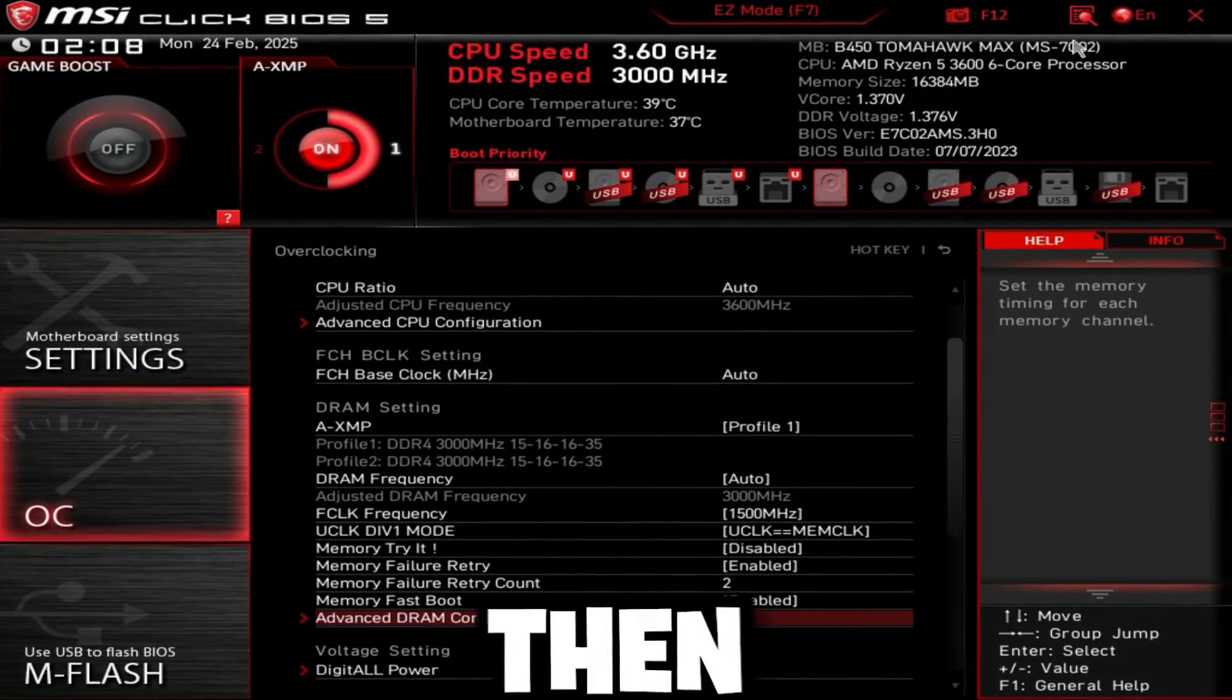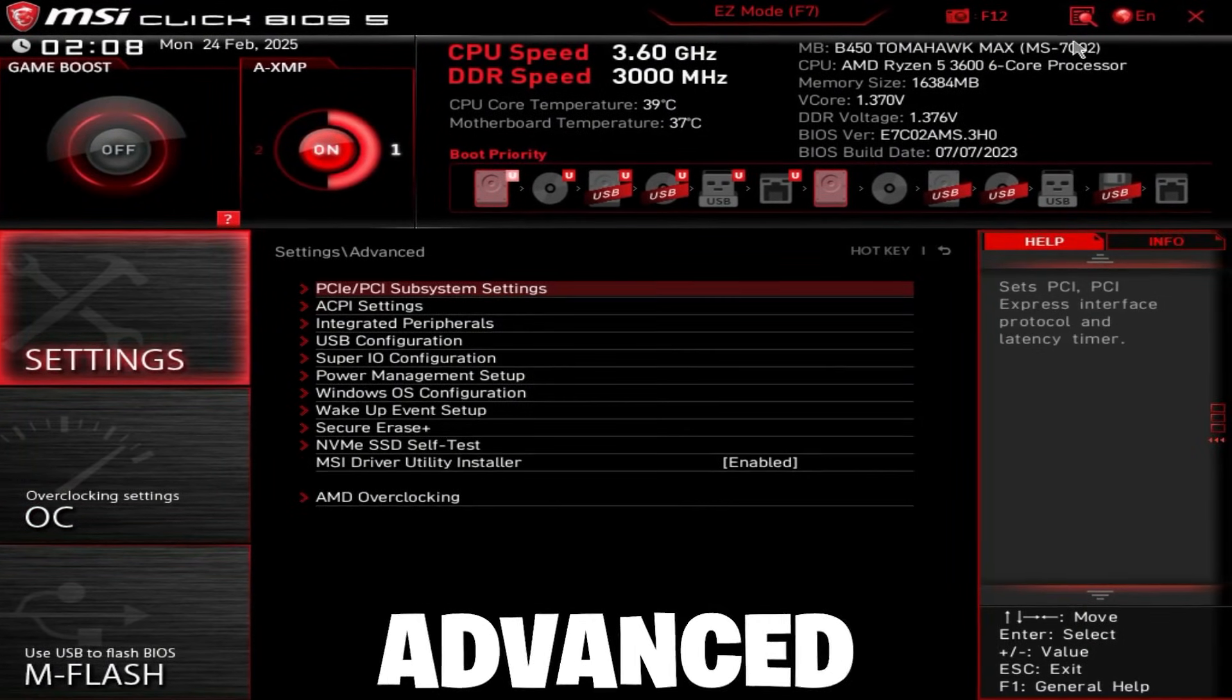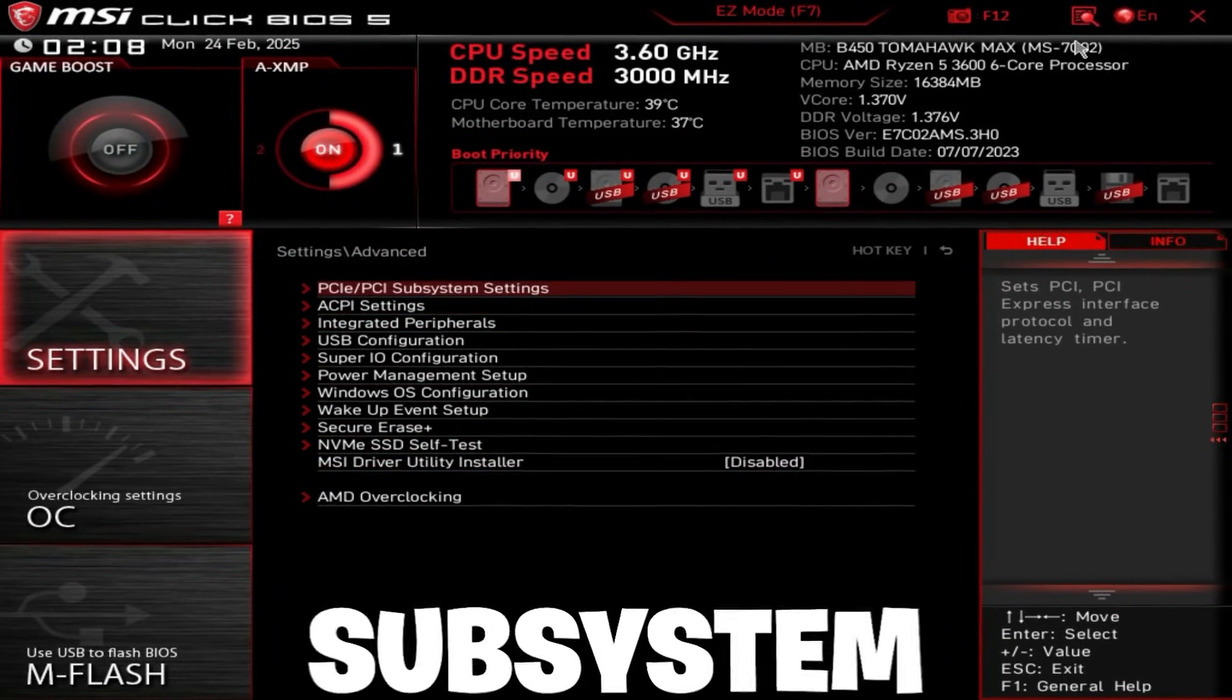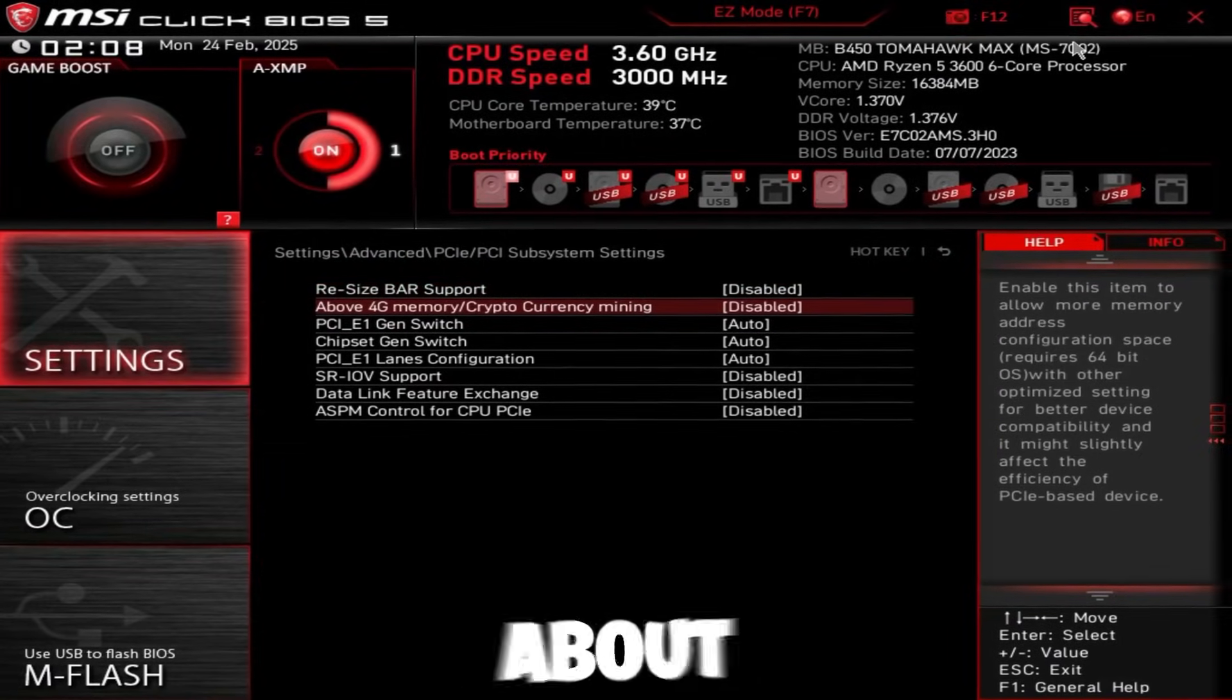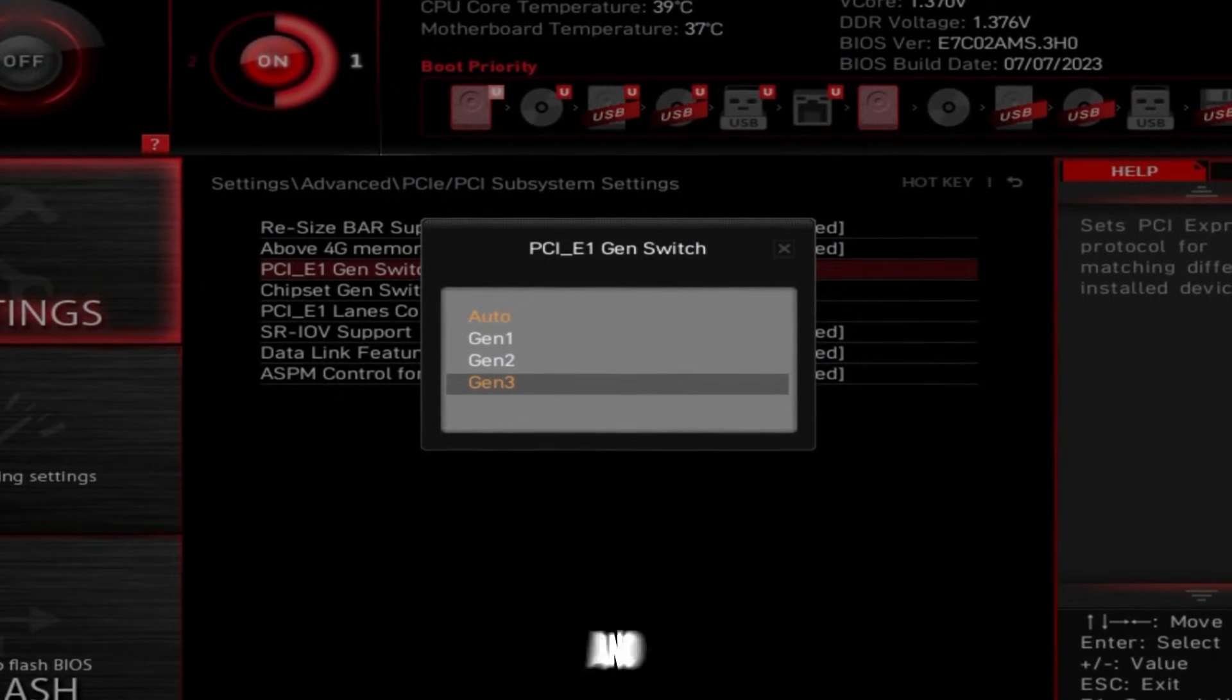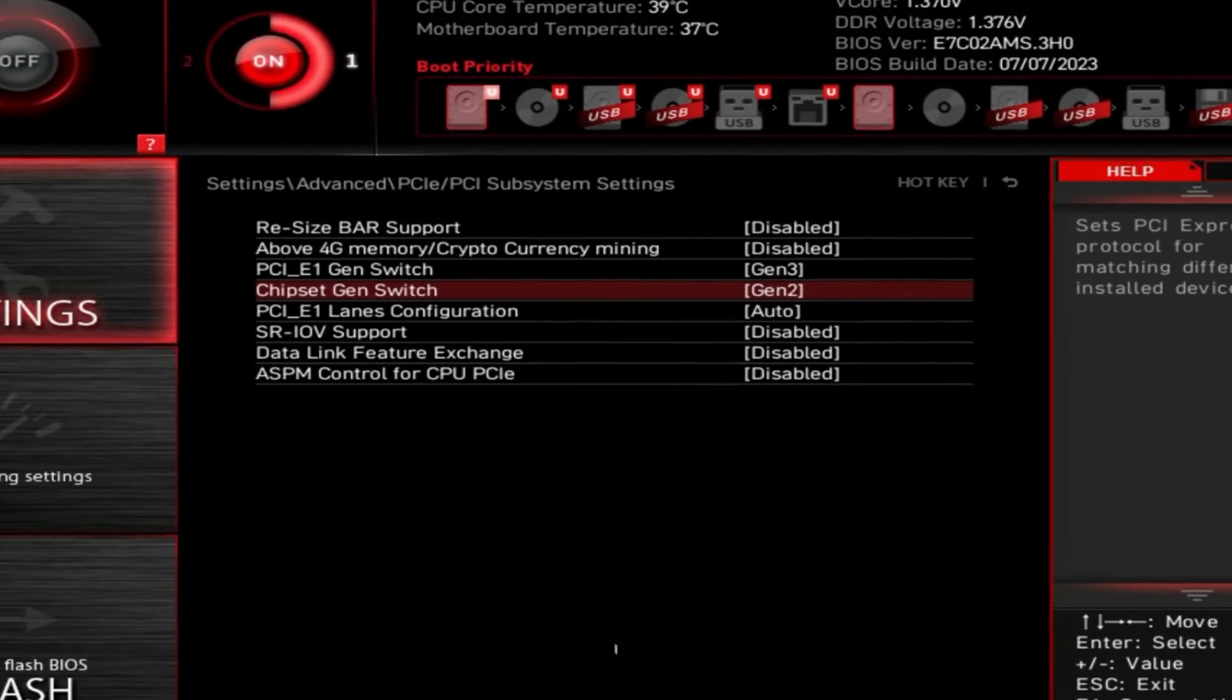Then go back and then just go to motherboard settings on the left. Go to advanced, disable MSI driver utility installer, and then go to PCI subsystem settings. Disable resize bar support, disable above 4G memory, and PCIe gen switch set to gen 3 or gen 4. And then chipset gen switch also max that out.